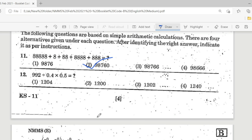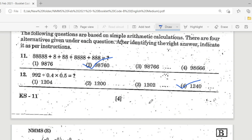Question 12: 992 ÷ 0.4 × 0.5. Use the BODMAS formula, then divide. Options: Option 1 is 1204, Option 2 is 1200, Option 3 is 1202, Option 4 is 1240. The correct answer is Option 4 — 1240.